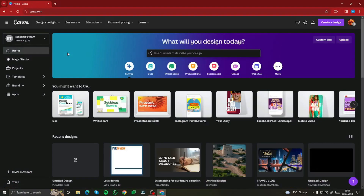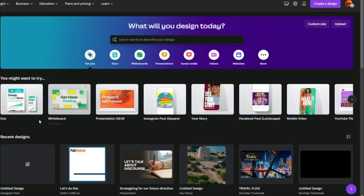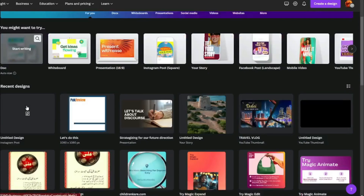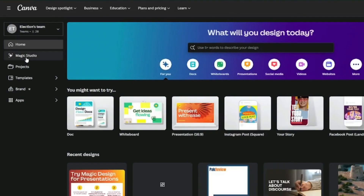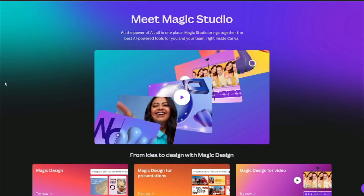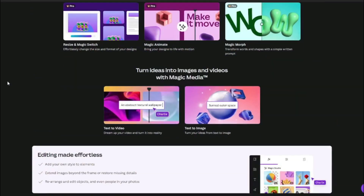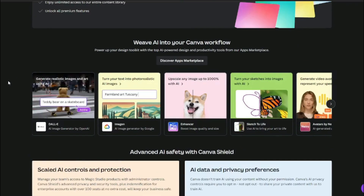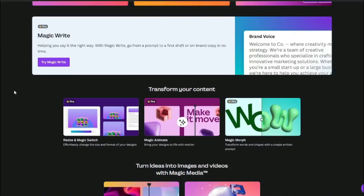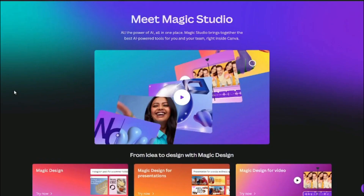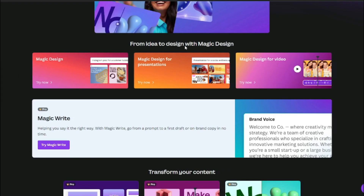Here on the Canva.com homepage, which we've been used to seeing for years, there's a new section called Magic Studio. In it, you can now use tons of AI-related features like DALL-E, Imagine, and Enhancer — all within your Canva workspace. Right off the bat, there are some starting features for your magic designs.